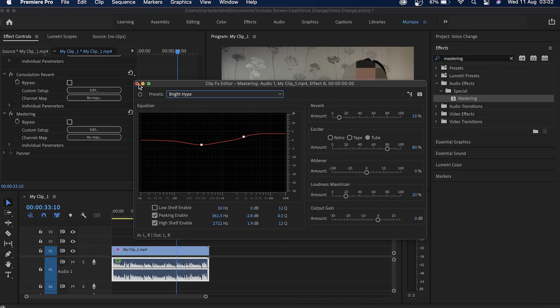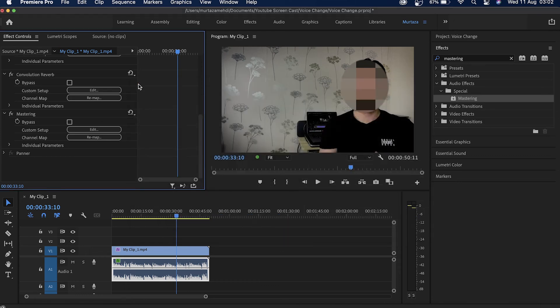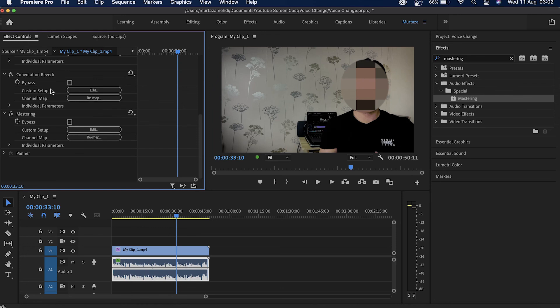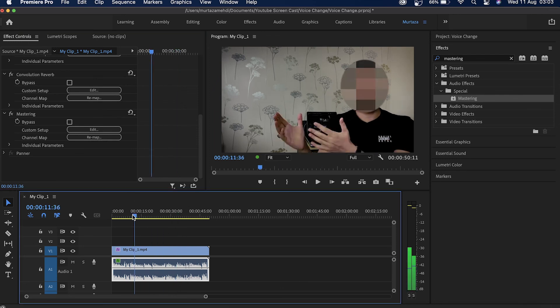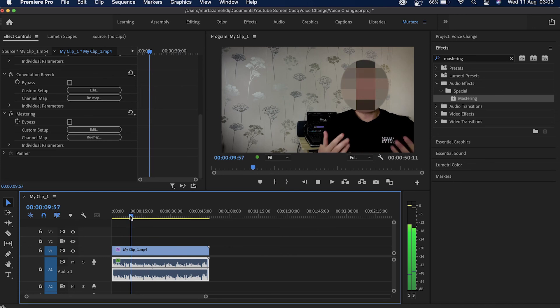So what mastering will do is basically boost the frequency of my voice and then the convolution reverb will just add some reverb effect to the voice. So let's play the clip once again and see how it actually sounds.